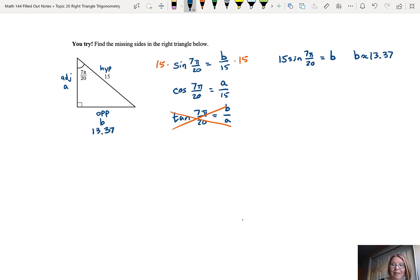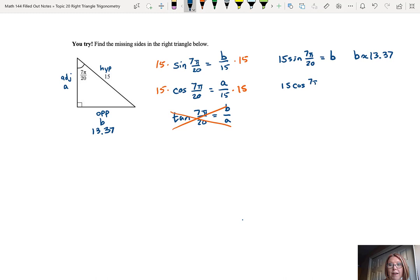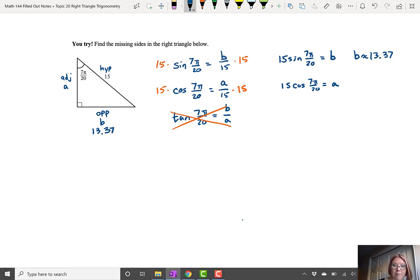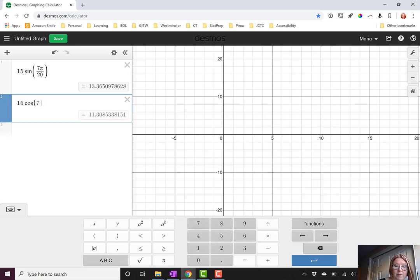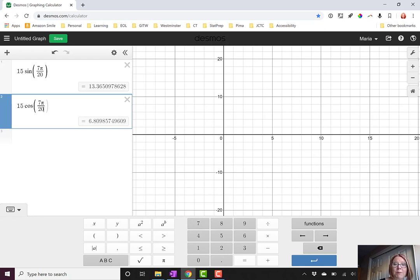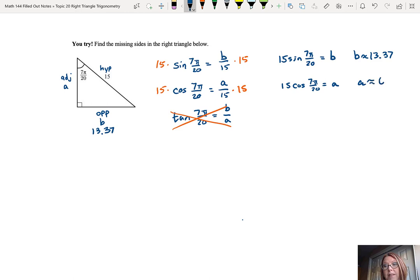Now let's find side A using cosine. Cosine of 7π/20 equals A over 15. Multiplying both sides by 15 gives A equals 15 cosine of 7π/20. In Desmos, 15 cosine of 7π divided by 20 gives 6.809, or rounding to 6.81. So A is approximately 6.81.